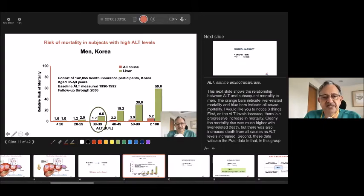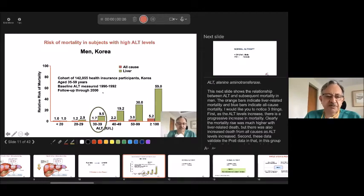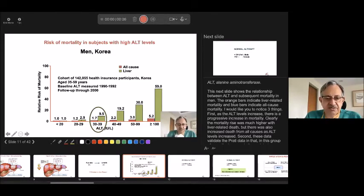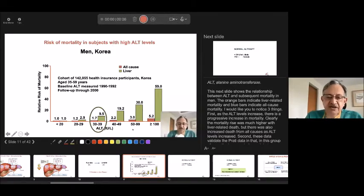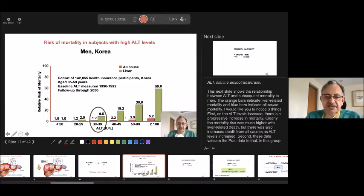This is a very important slide. In Korea, in 1990, about 142,000 health insurance participants aged 35 to 59 were followed for about 10 years with baseline ALT measured. Those who had an ALT less than 20 had all-cause and liver-related mortality equal. But if SGPT was between 20 and 29, liver mortality increases; between 30 and 39, all-cause as well as liver mortality increased; and if above 40, the problems were significantly higher. So a young person of 30 years with an SGPT of 60 — liver-related, heart-related, and other morbidities and mortalities can be very high.